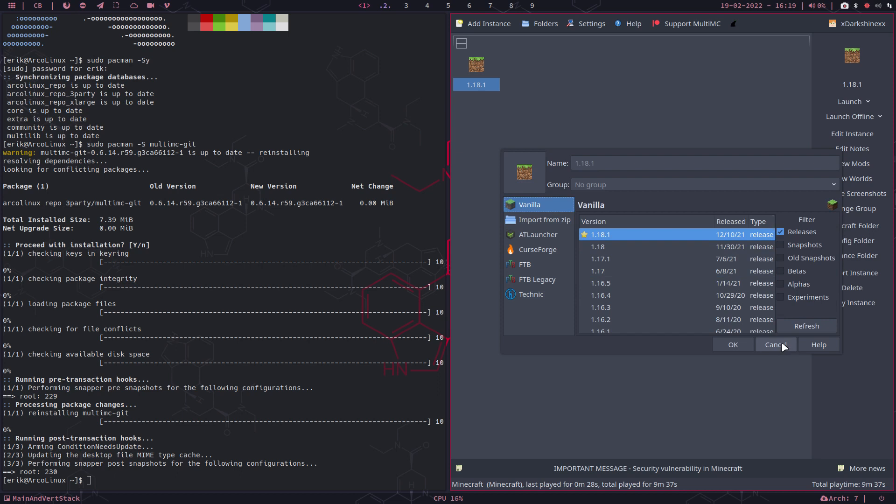...but it is possible to have multi, many versions of your Minecraft, your game that you like.